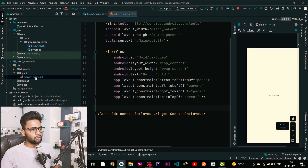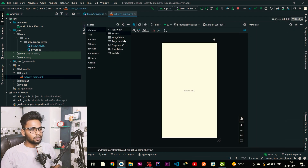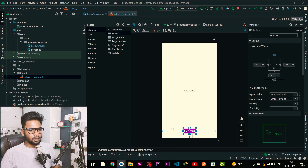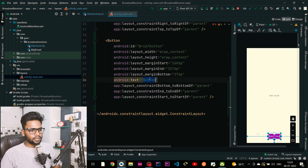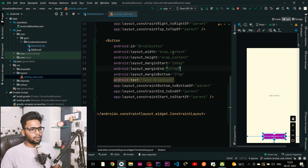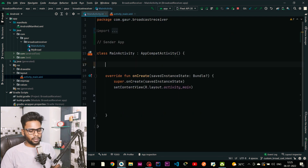First, go to your activity_main in design mode, drag and drop a simple button into it, provide constraints, then go to split mode and change the text to 'Send Broadcast'.